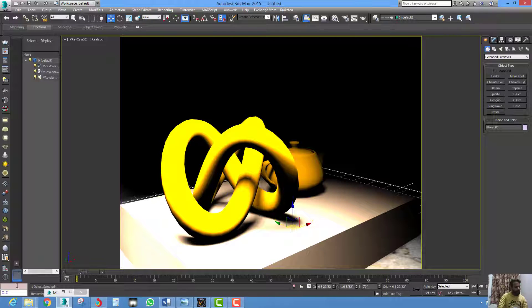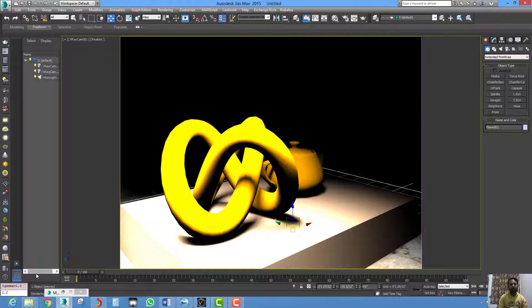Now type the file out gamma equal to 1.0, as per your required value. Then hit enter.